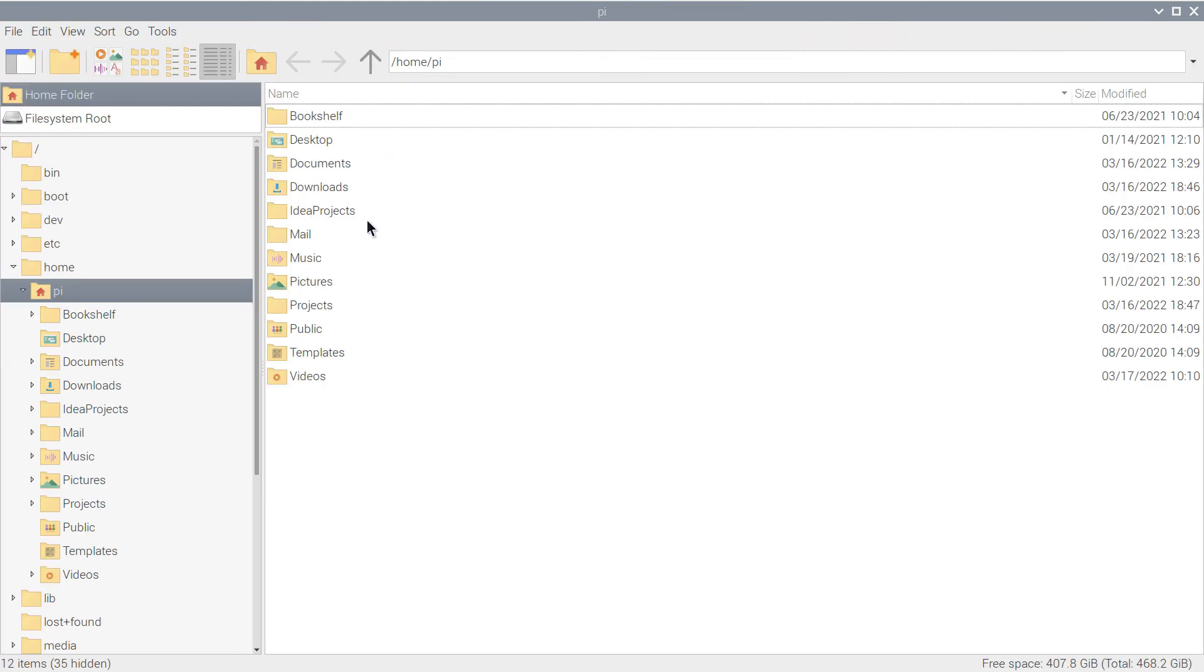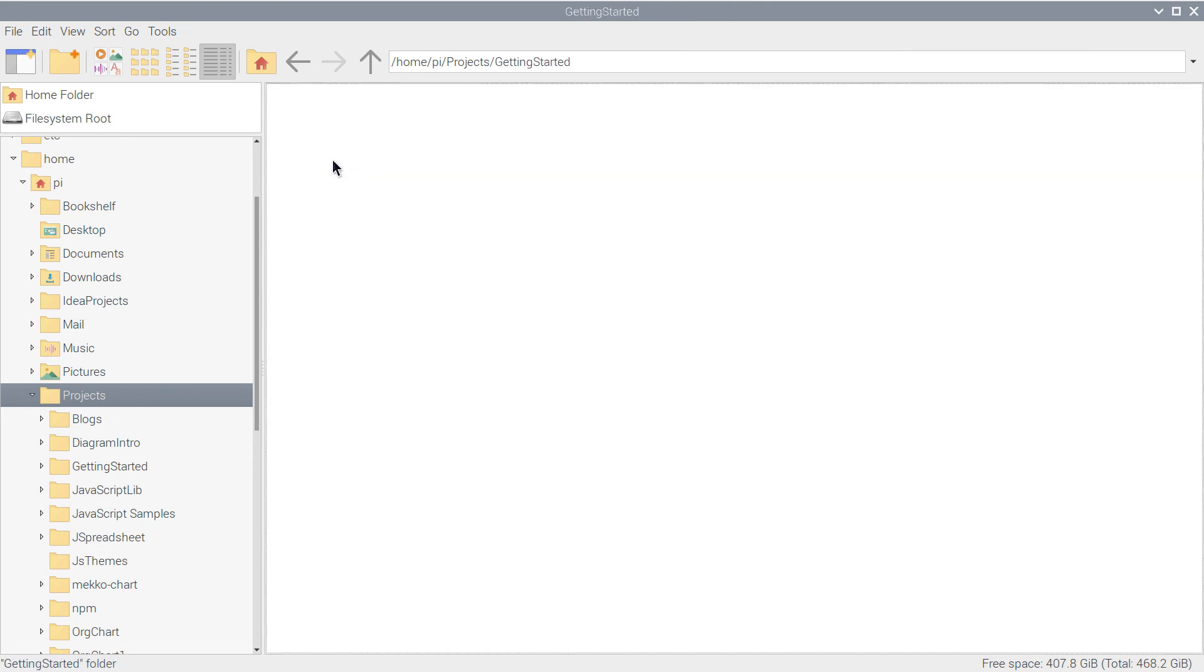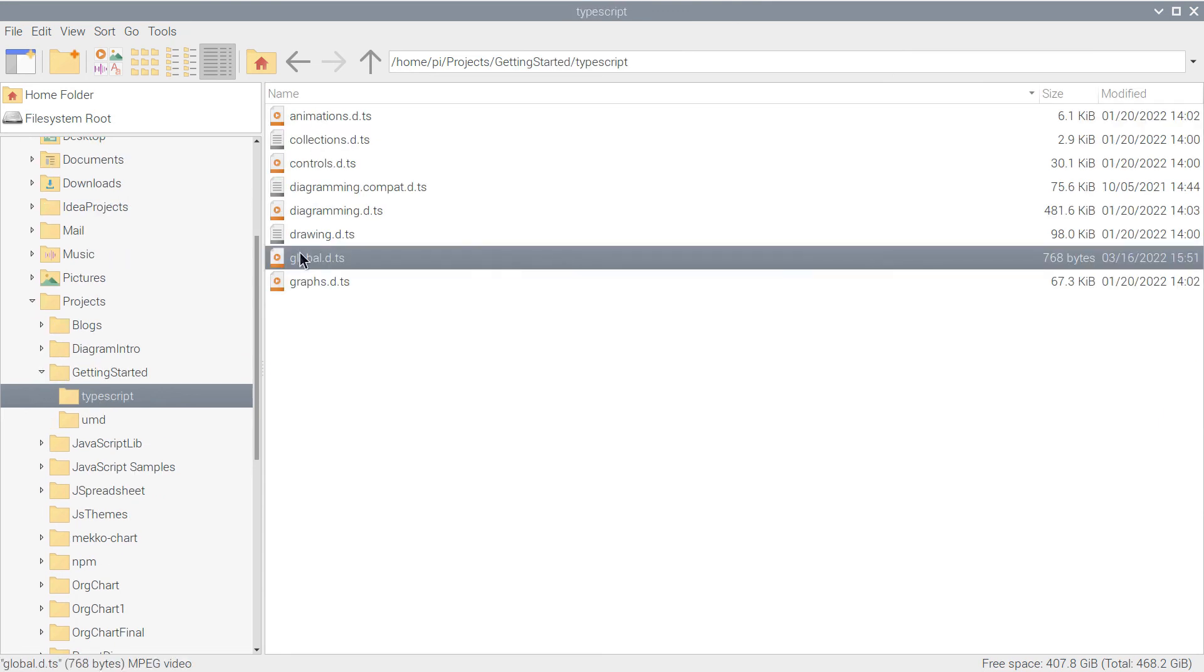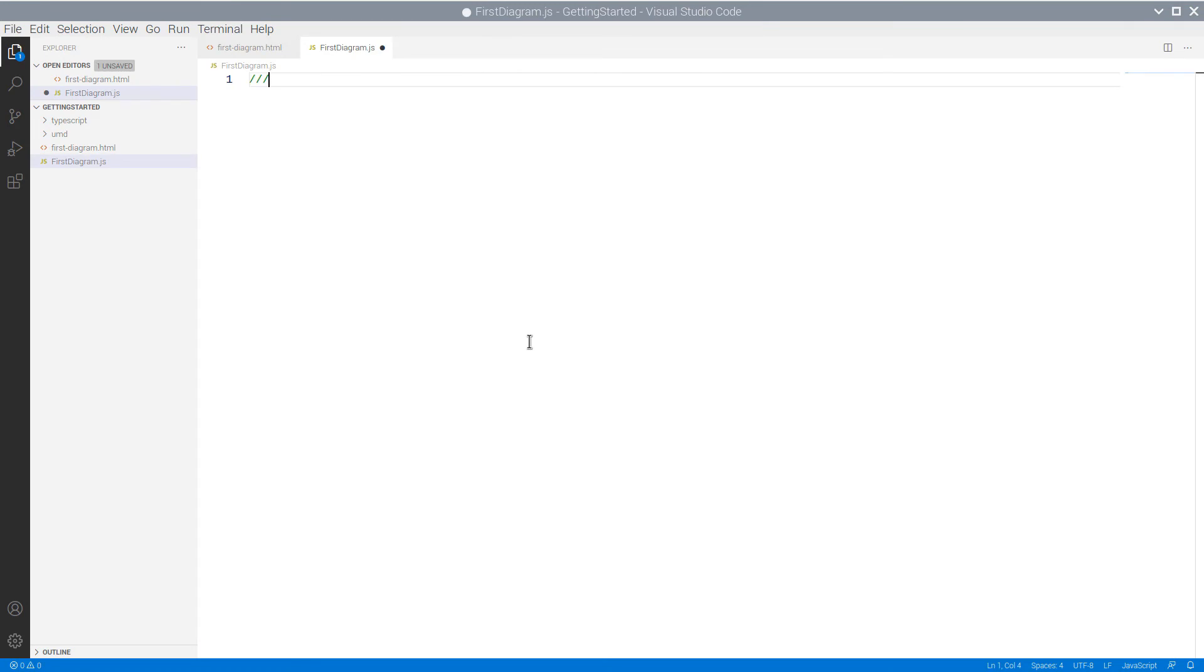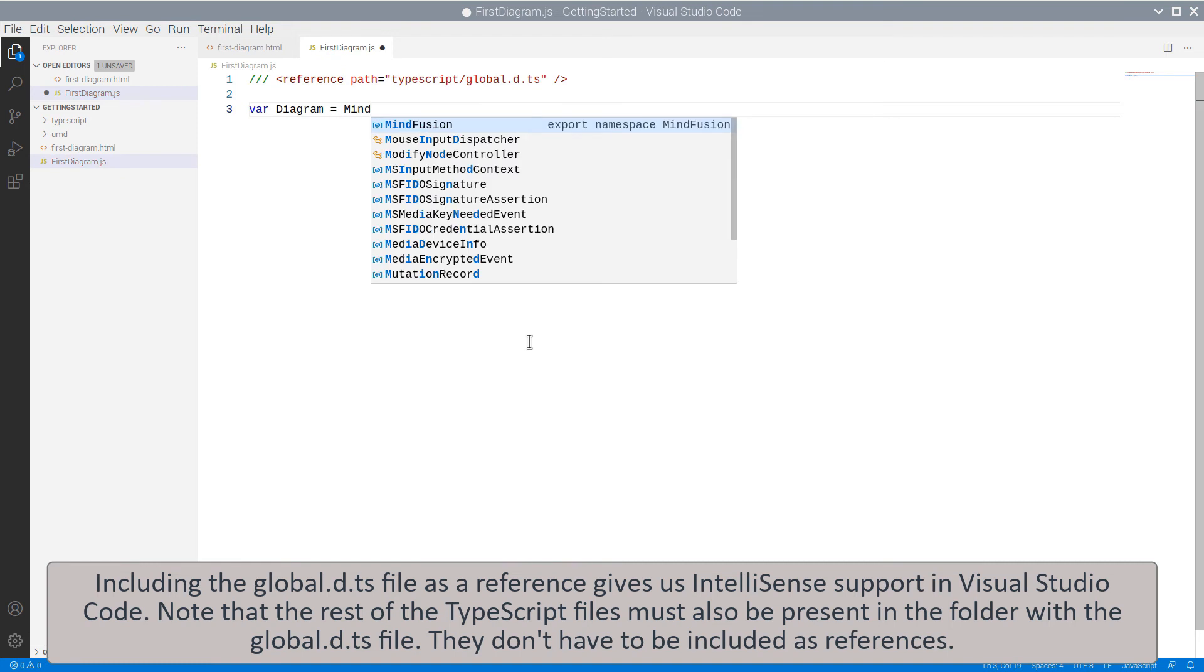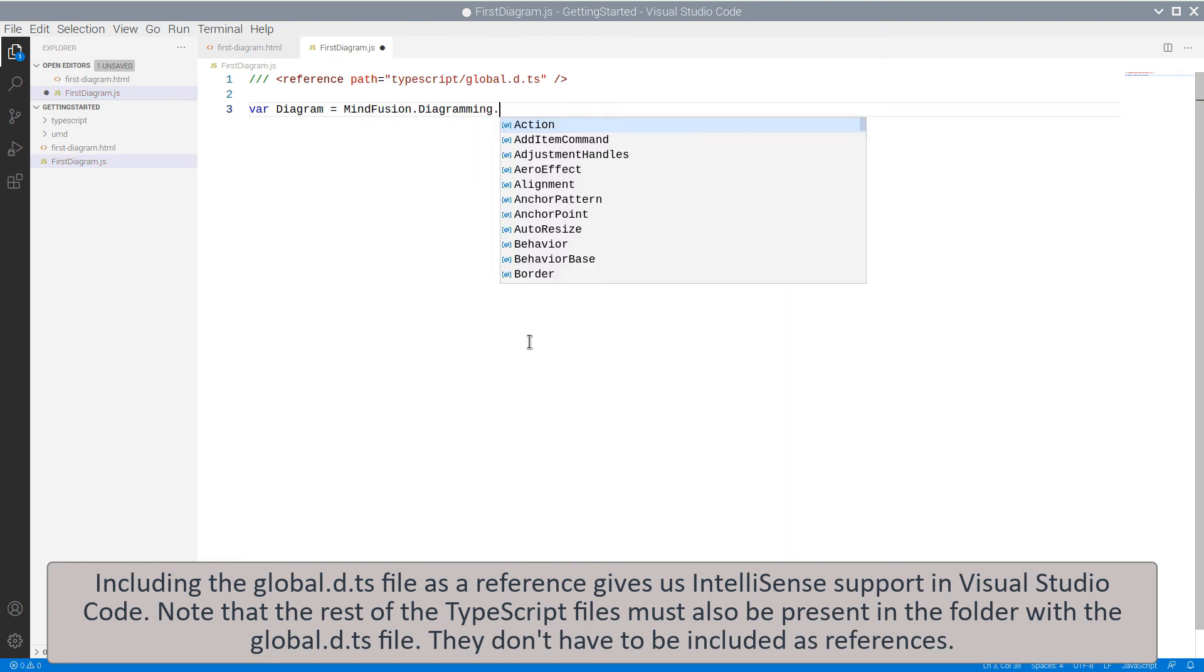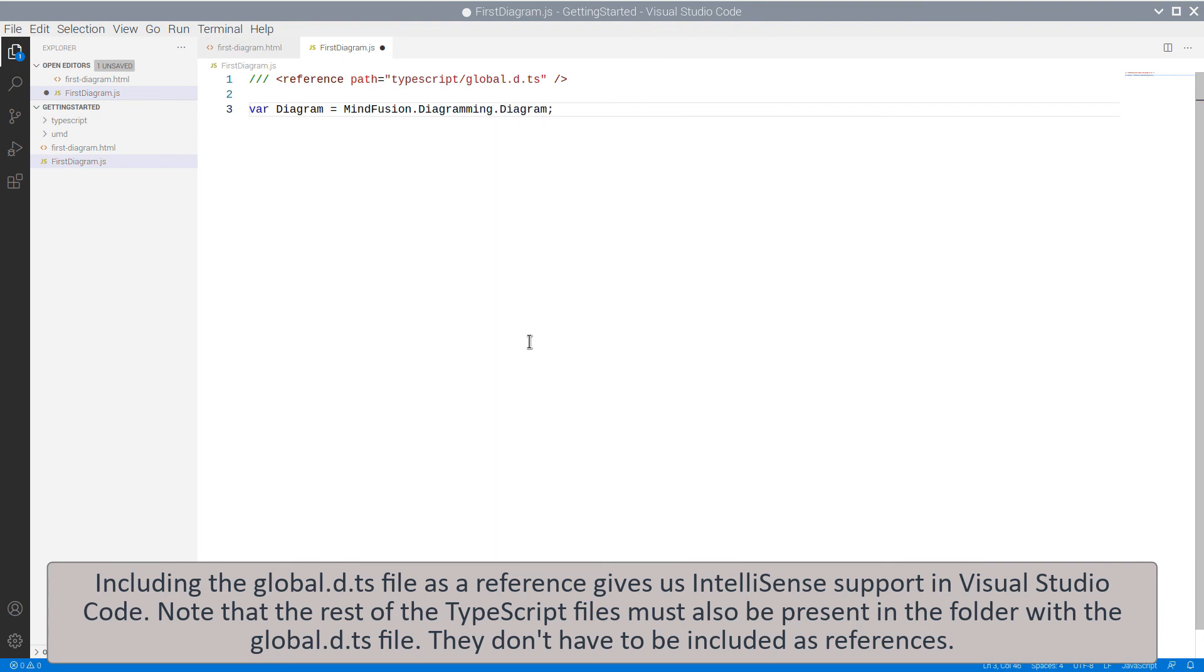Now let's start writing the JavaScript code for our application. First, we will reference the global TypeScript file. This will give us IntelliSense support in VS Code. We declare a namespace mapping for the Diagram class. Yes, IntelliSense is working – that's good.